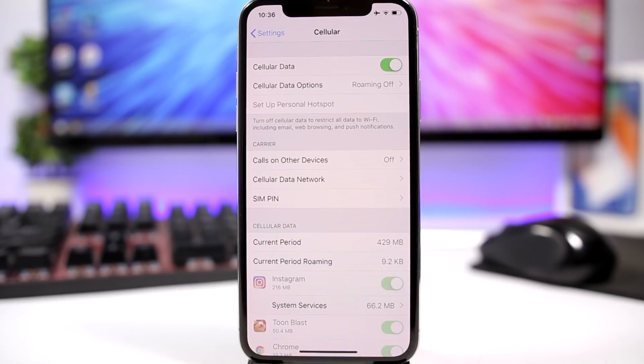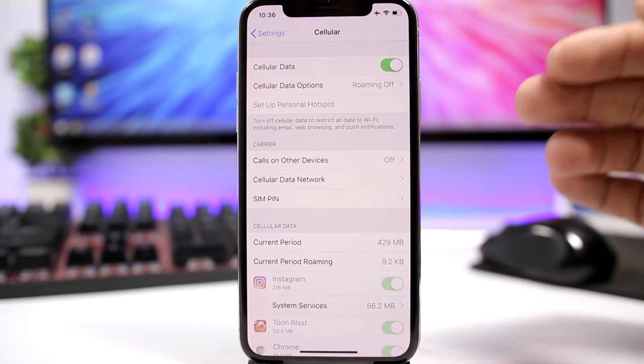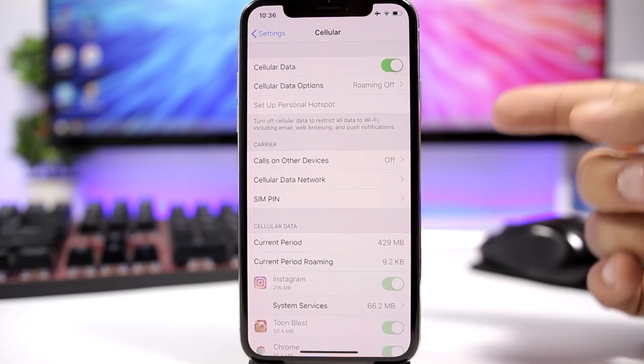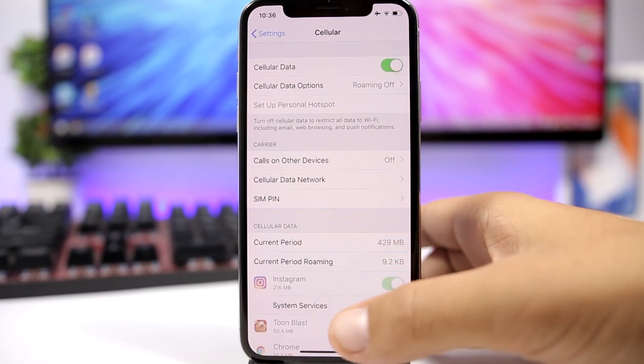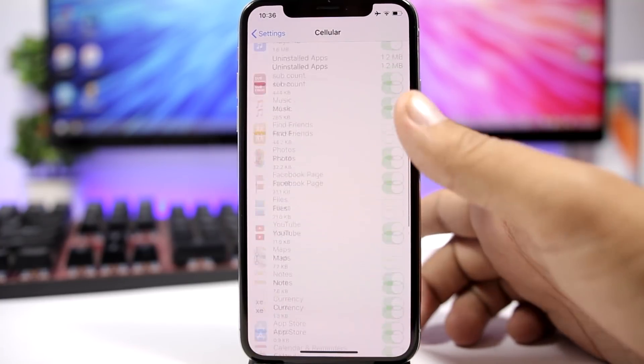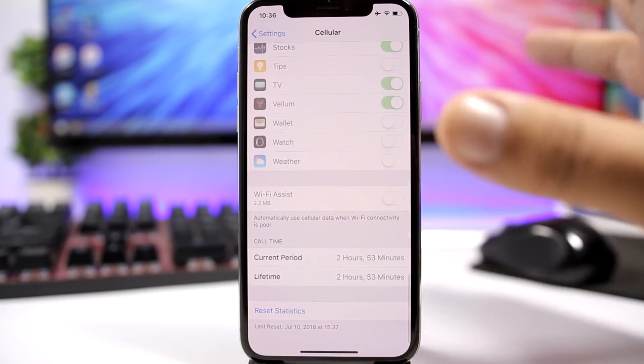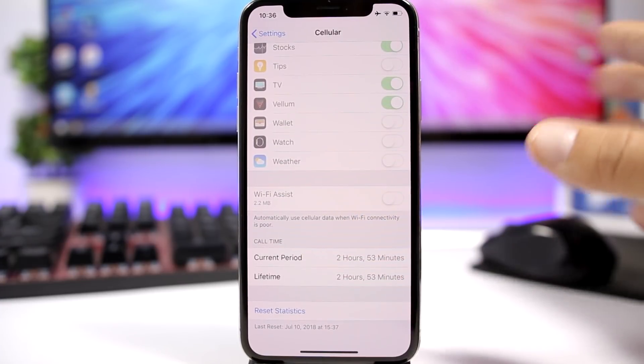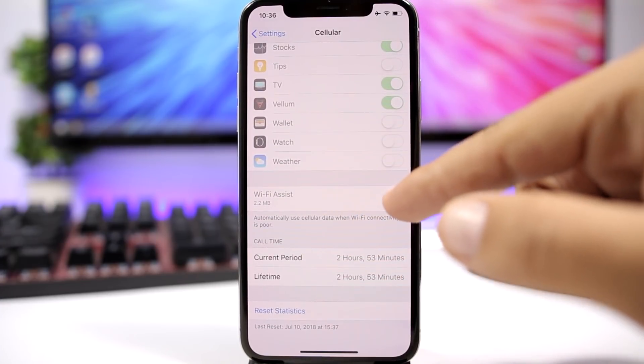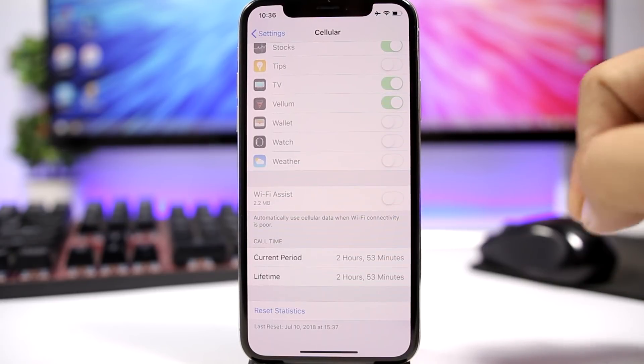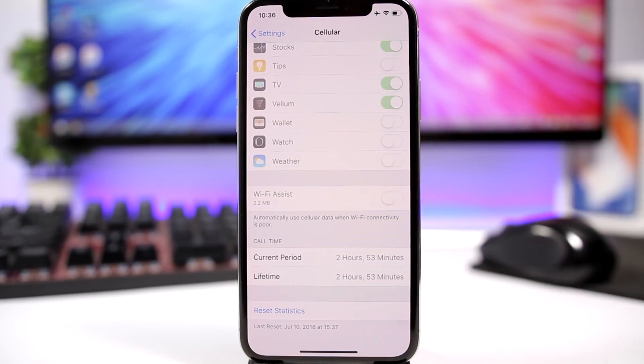WiFi Assist will also have an impact on the battery life of your iOS 12 device. So make sure you turn it off. Go to Settings and go to Cellular, scroll all the way down here, and once you have your cellular network turned on, you will have the options here to enable or disable WiFi Assist.